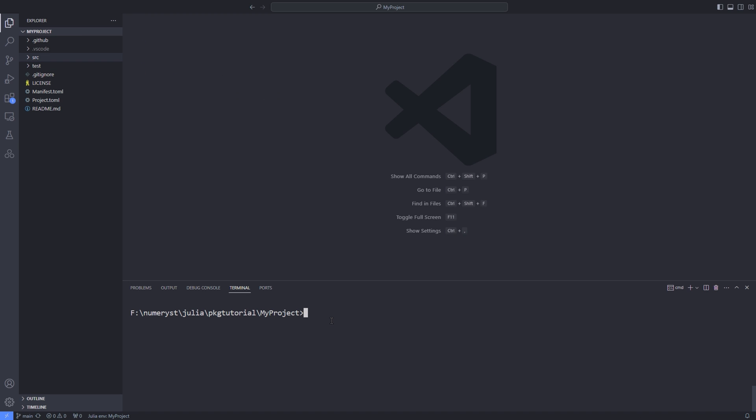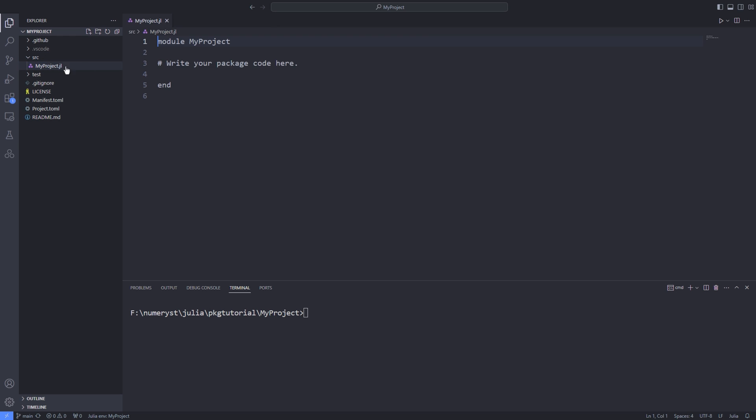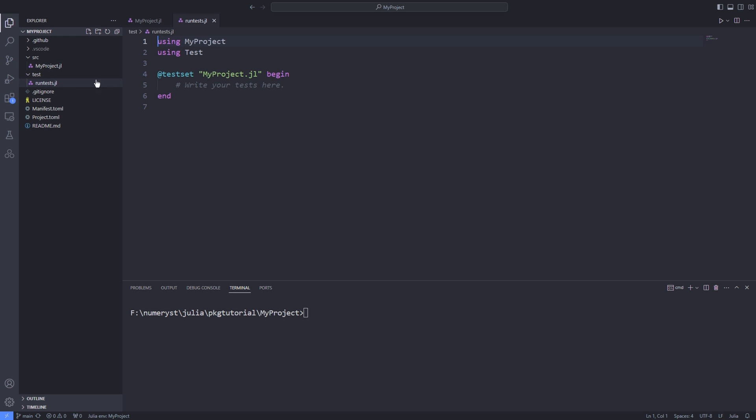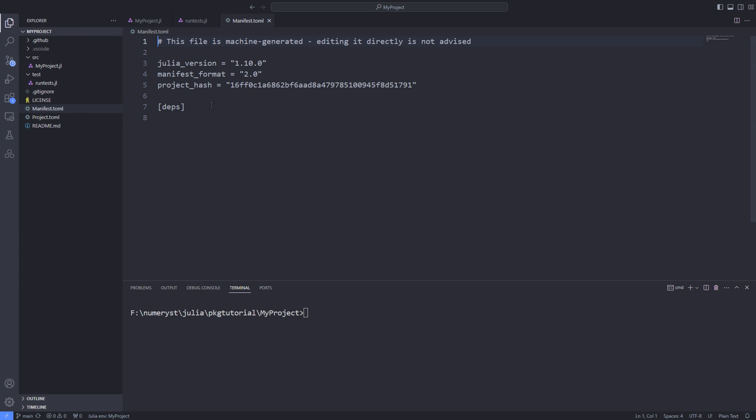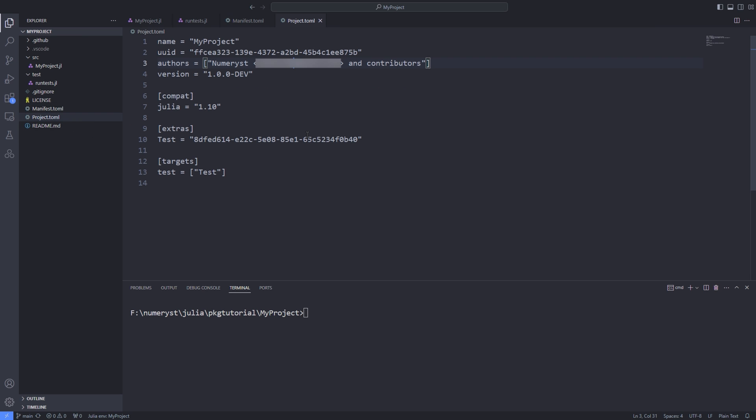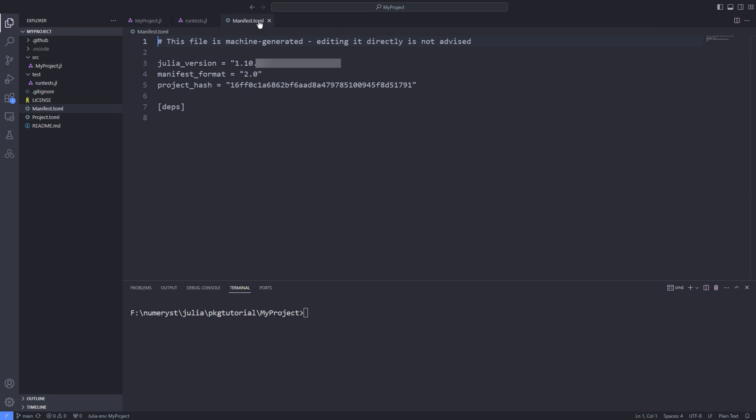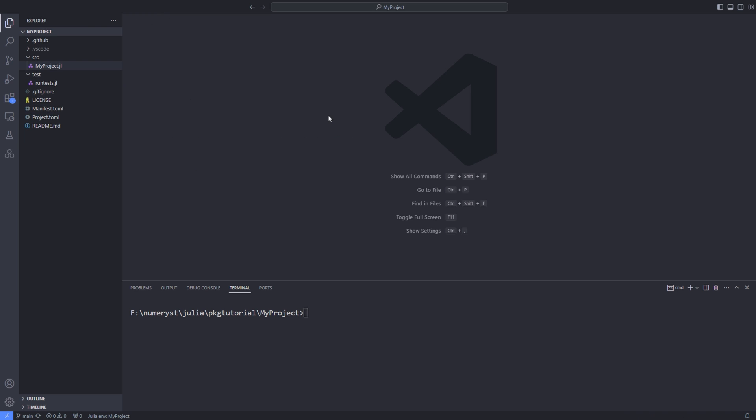Now let's take a look at the files created by the pkgtemplates package. In the src directory there is a file with the same name as your package name. You put your package code inside this file. In the tests directory there is a file named runtests.jl. You put your unit integration and regression tests for your project inside this file. Manifest.toml and project.toml files contain the dependencies of your project. Specifically the project.toml file contains a list of dependencies and the manifest.toml specifies their exact versions and sub-dependencies.